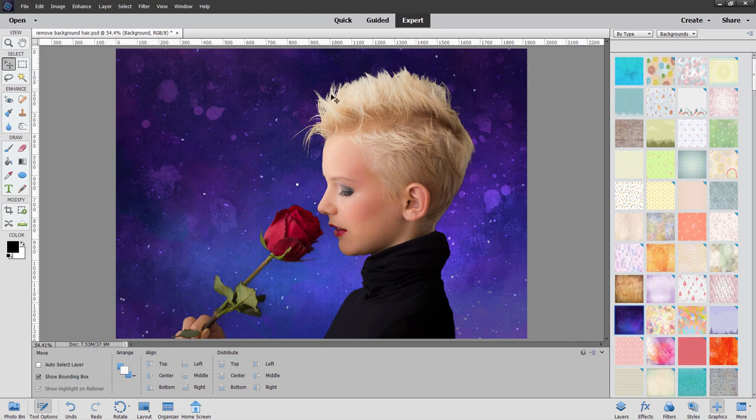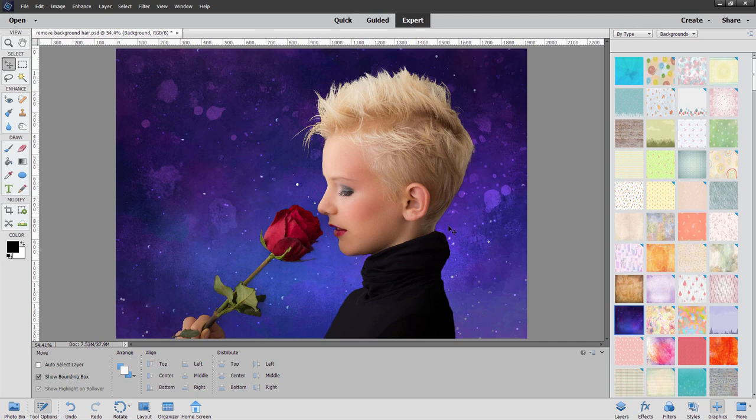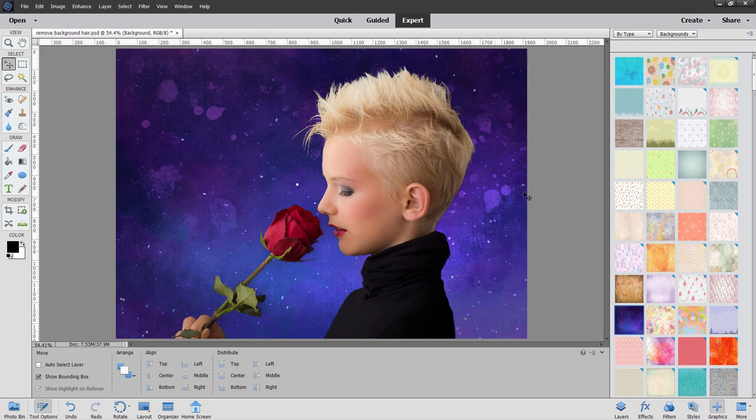That's how you can remove the background around here. It's just a matter of being careful with your refine edge tool. And then going for a background that's going to hide any little bit of haloing that you may have on that edge. So dark background, go for a dark background. If it's a light background, go for a light background.